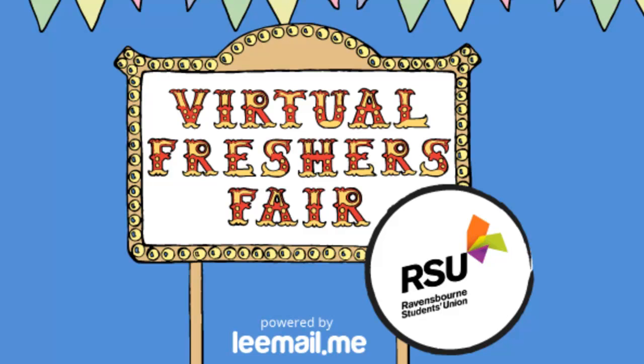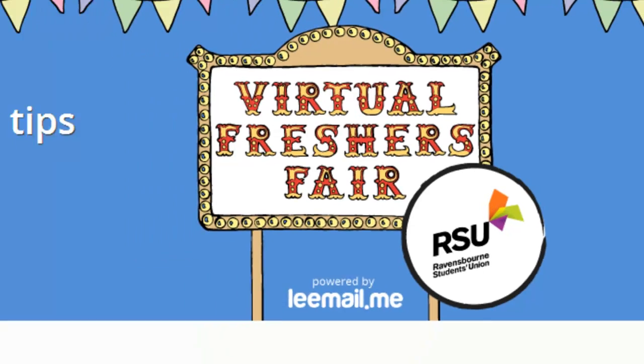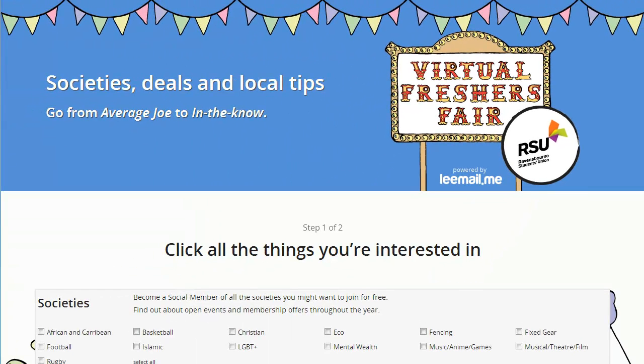The Virtual Freshers' Fair is the fastest and easiest way for students to put their name down for societies and give them a head start with student life generally through the essential student mailing lists. I'll show you how it works.